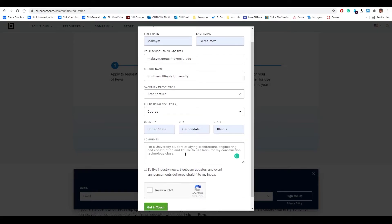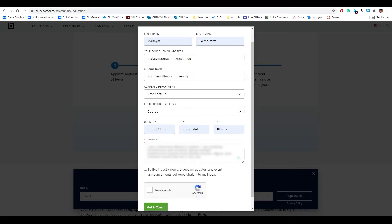Enter the country, city, and state. Then type in a comment that talks about the fact that you are a university student who is planning on using the software for course objectives such as making PDFs, opening PDFs, and so on. Then press the 'I'm not a robot' checkmark and go further.